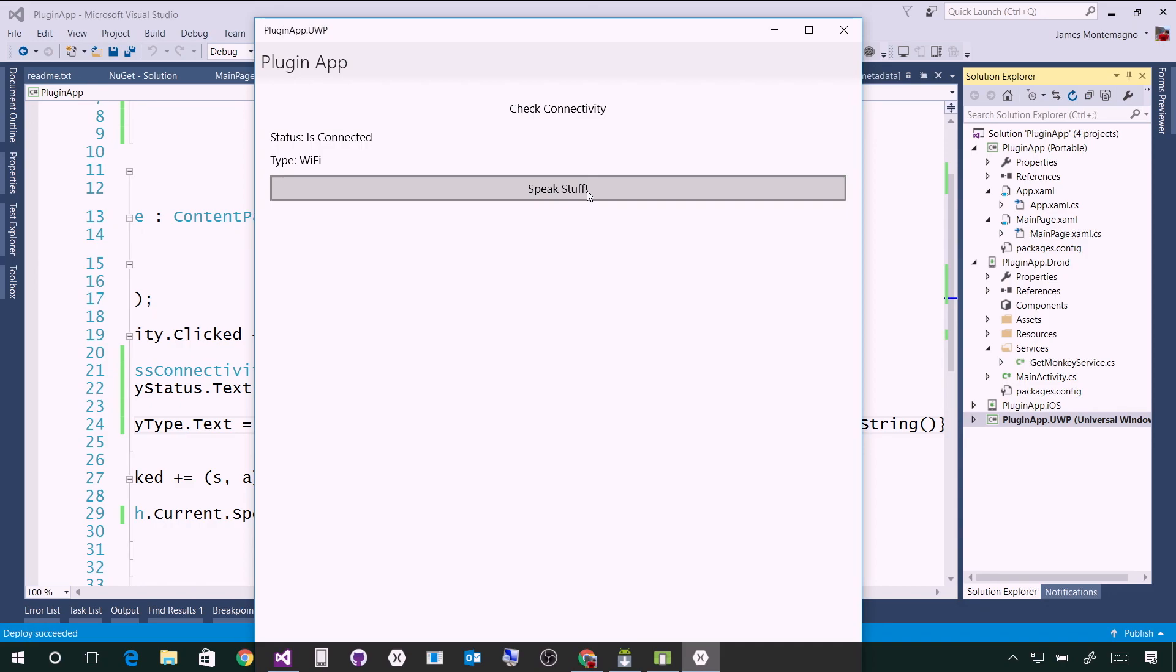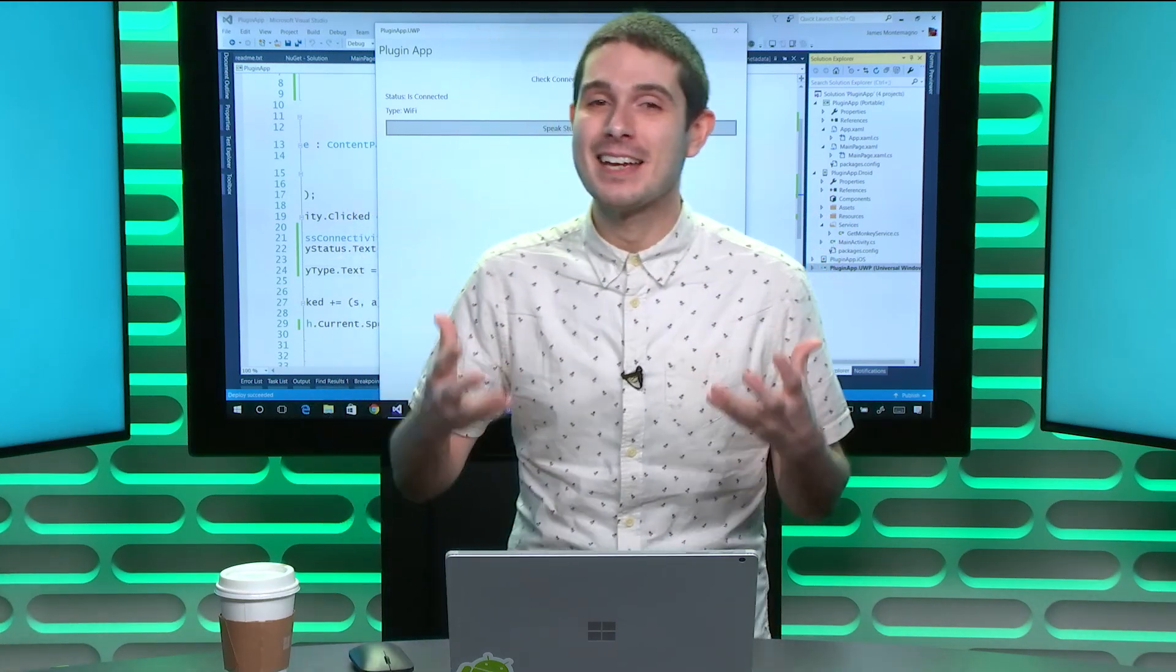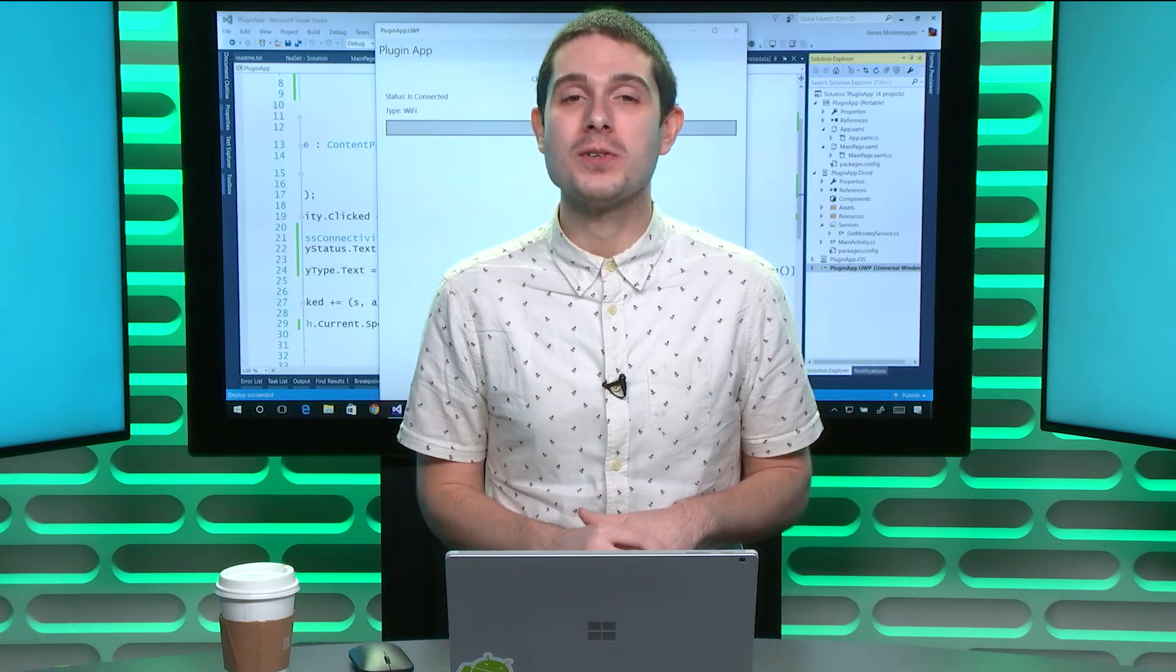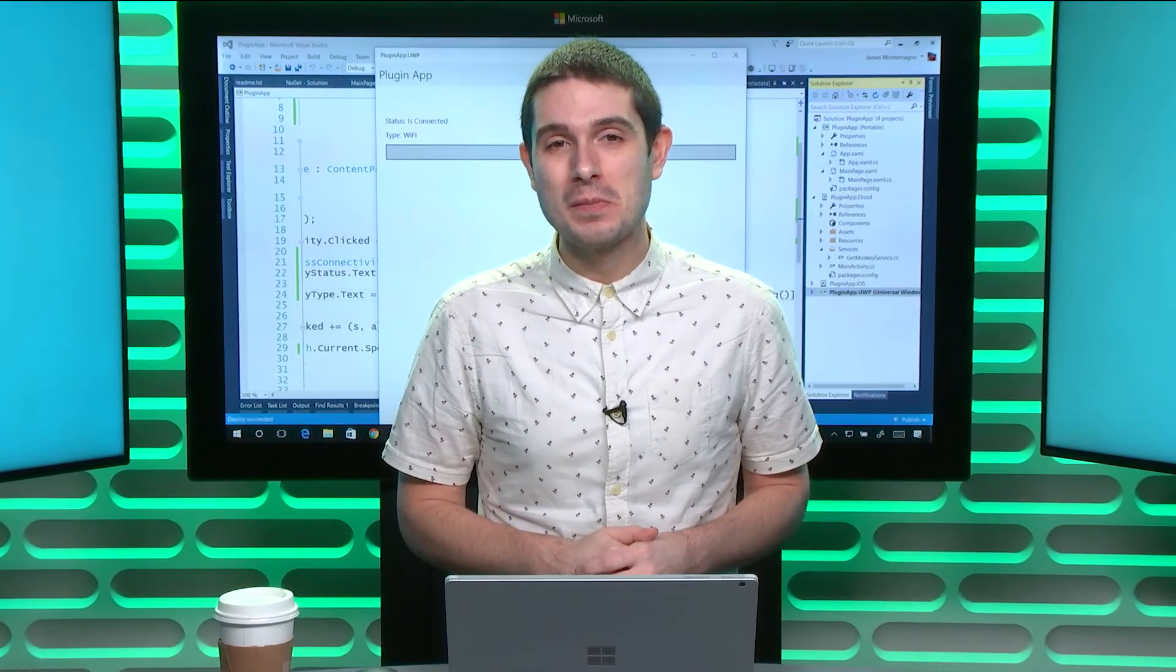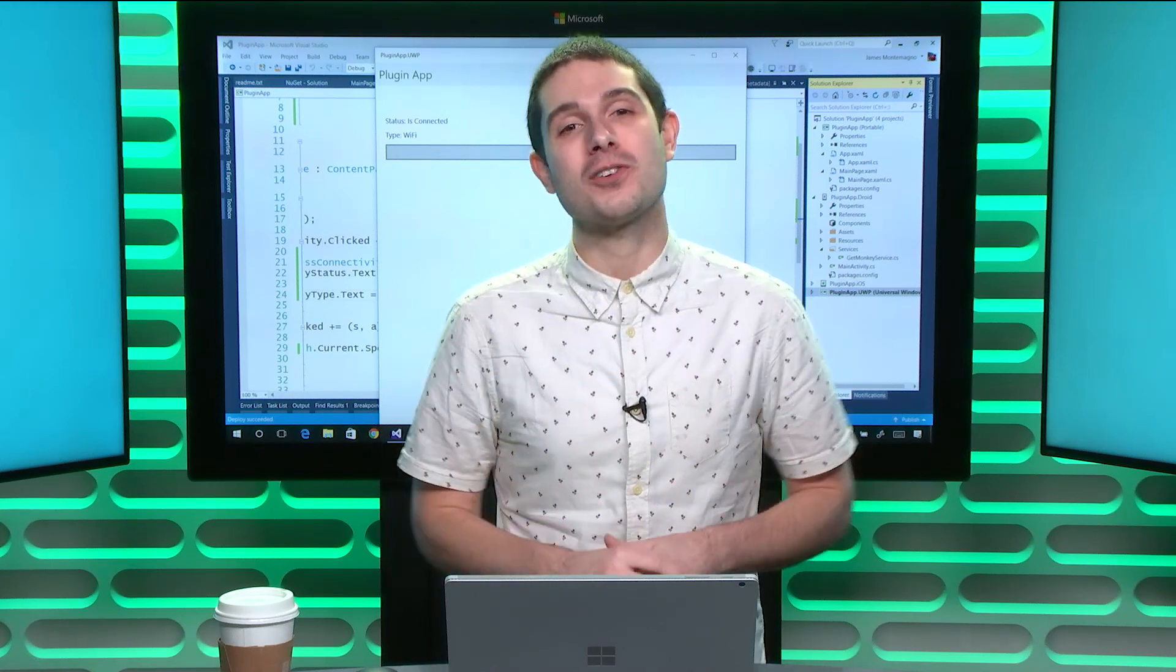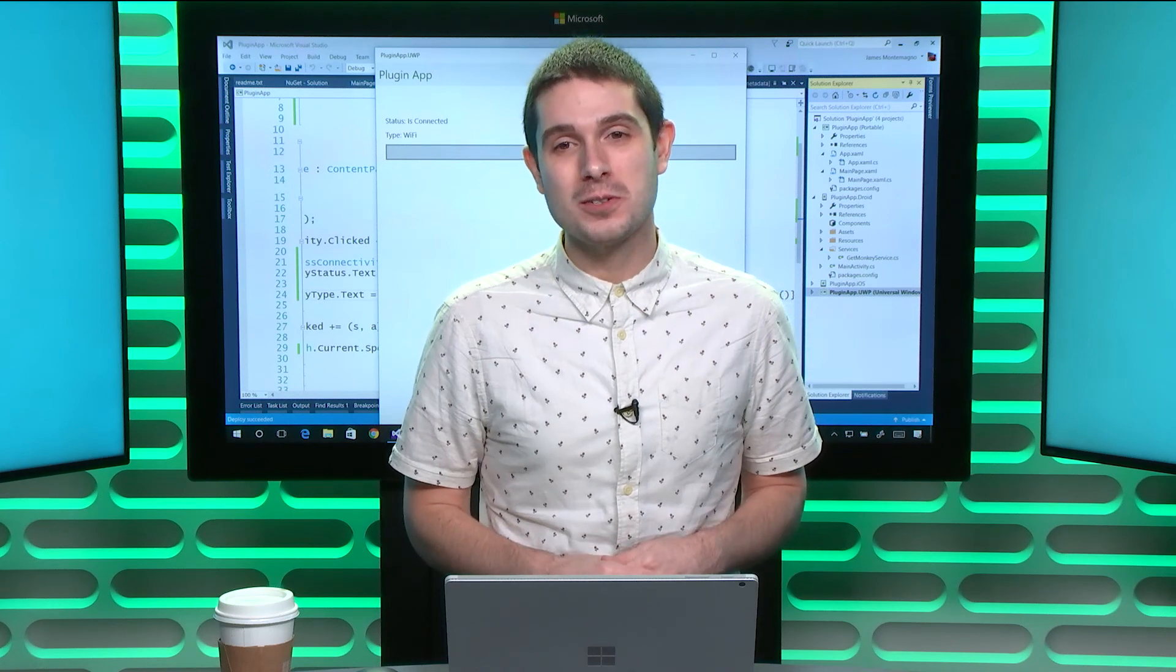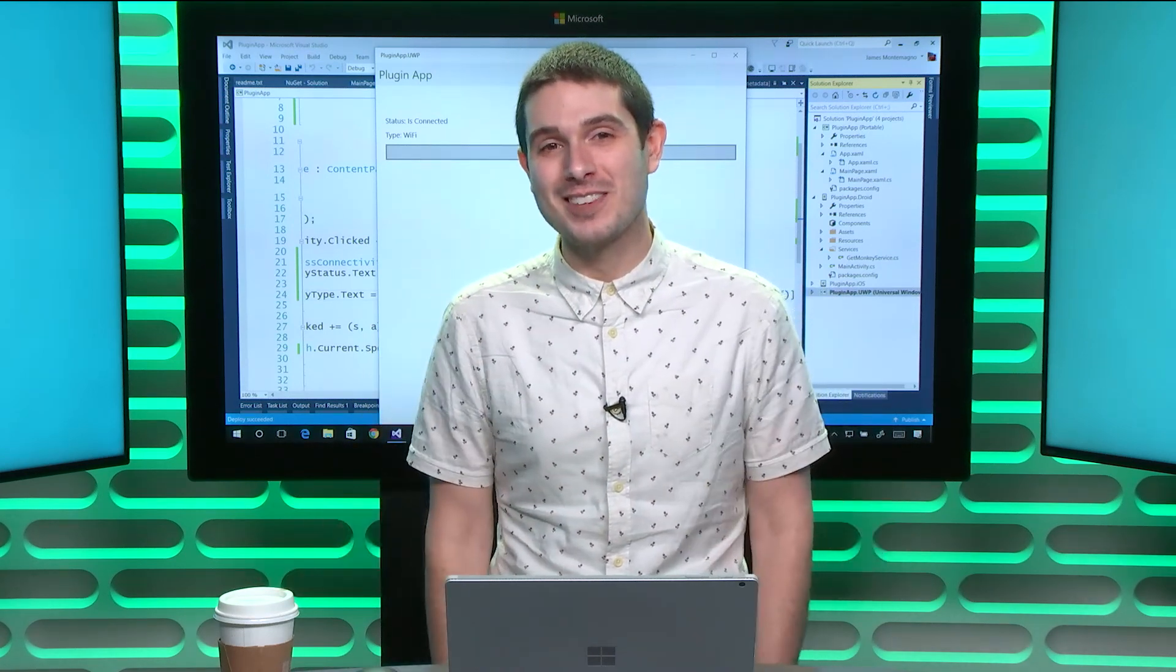So now with just two lines of code, I'm checking connectivity and speaking back text automatically. I didn't have to go learn the Android, iOS, or Windows APIs. It's all handled for me, but all the source code is available too. Just like that, you can get started building beautiful native apps and integrating all these great APIs that are available using plugins for Xamarin and Windows. Until next time, this has been the Xamarin Show and I'm James Montemagno. Thank you.